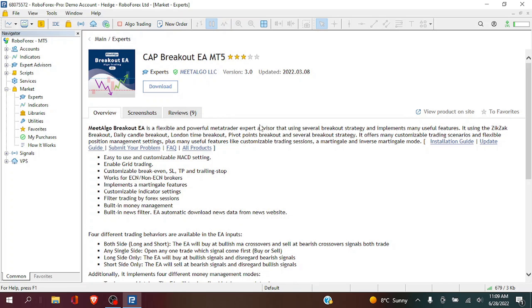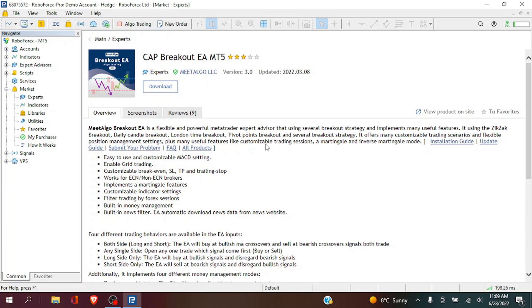Now the Meet Algo breakout EA is a powerful MetaTrader Expert Advisor using several breakout strategies including ZigZack, Daily Candle Breakout.